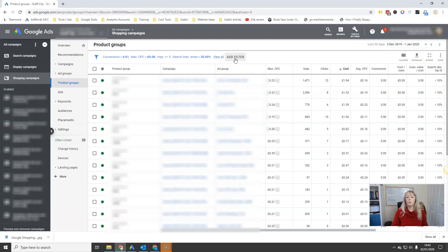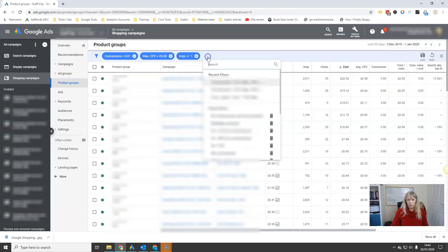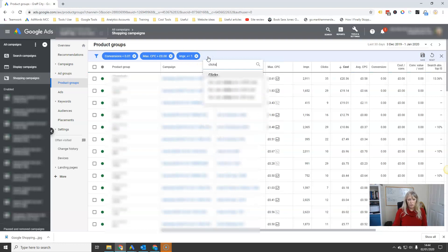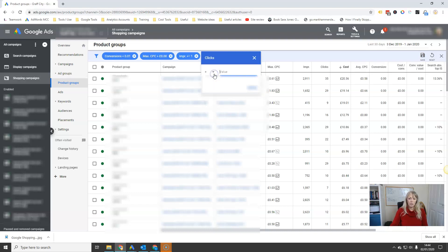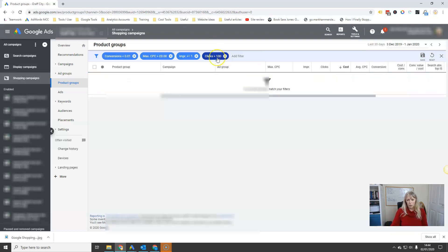So there's one final filter to set up. I usually say: if anything has had 100 clicks and hasn't converted, I really want to get rid of that. So set clicks greater than 100, no conversions — and anything with more than 100 clicks that hasn't converted, I want to seriously consider excluding that from my catalogue.